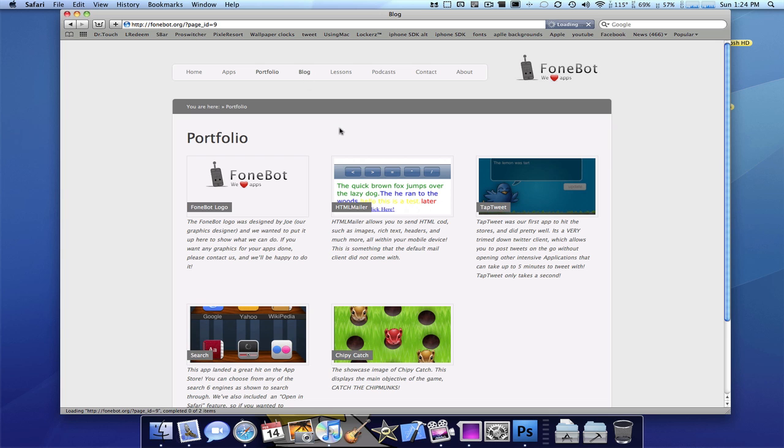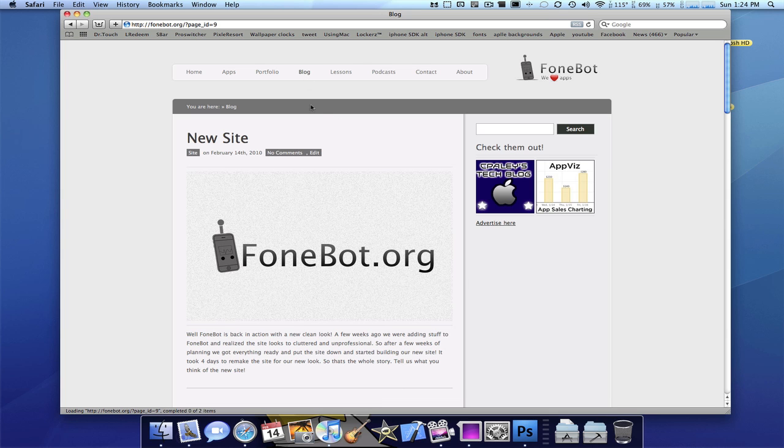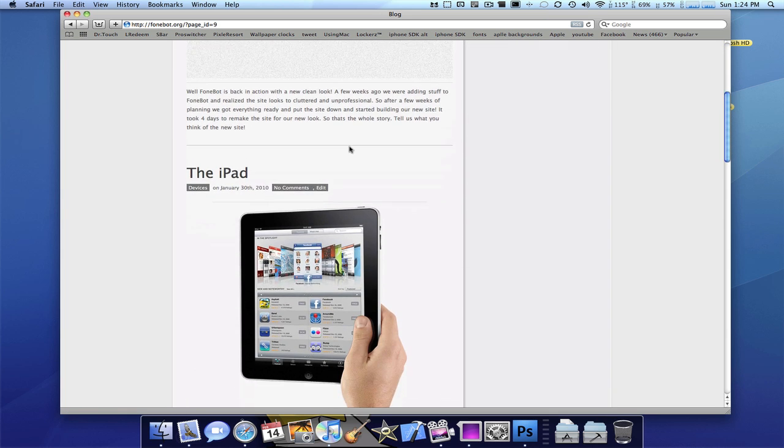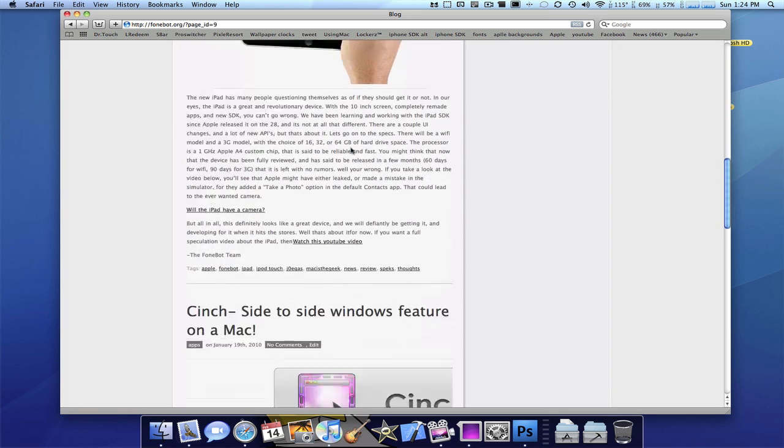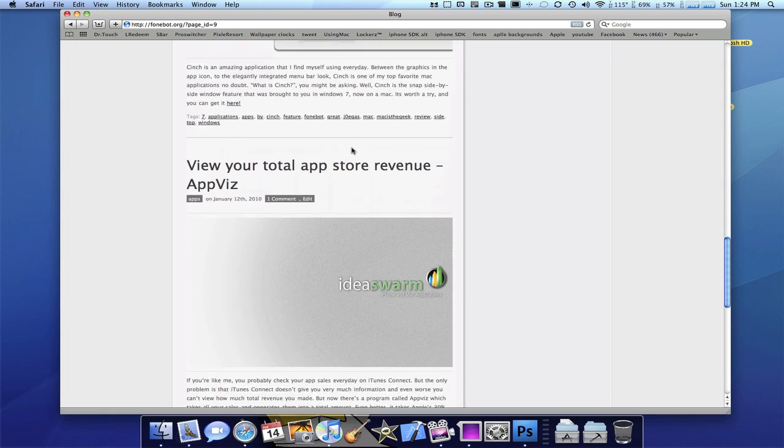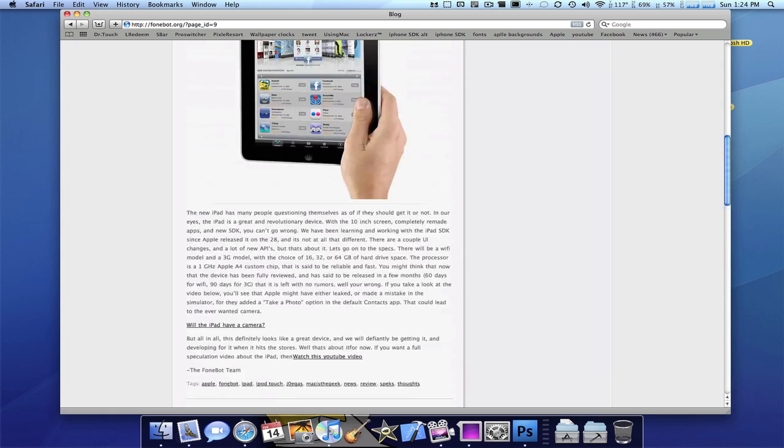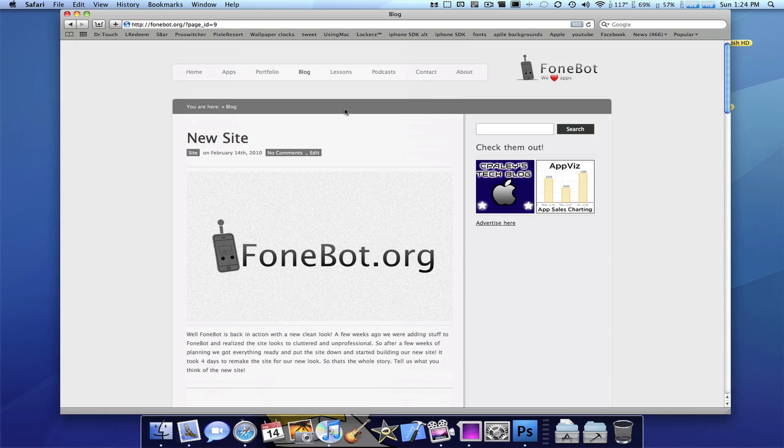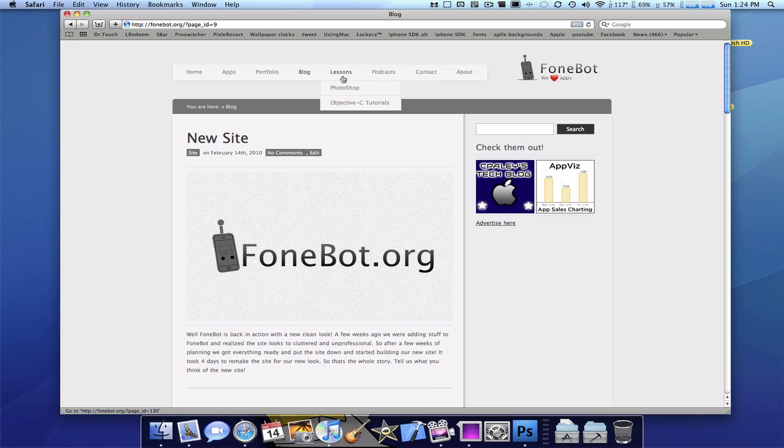Now comes our blog, which we've basically showcased before. Just scroll down. It has all the thumbnails in the beginning of all our blog posts. And then the lessons.